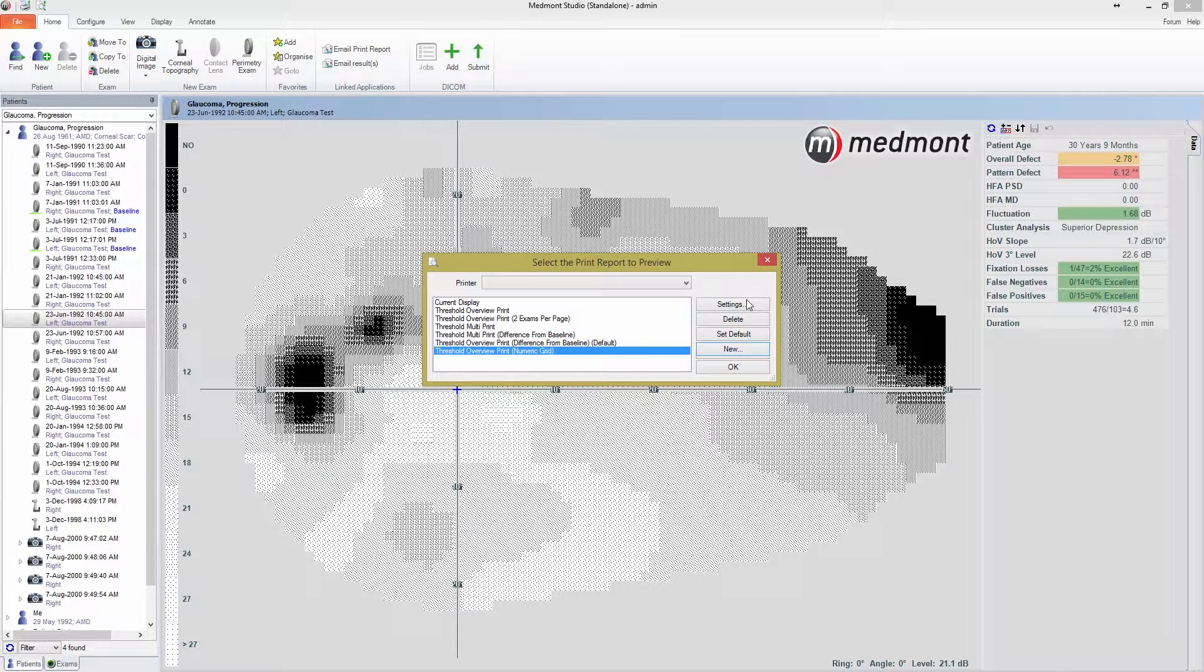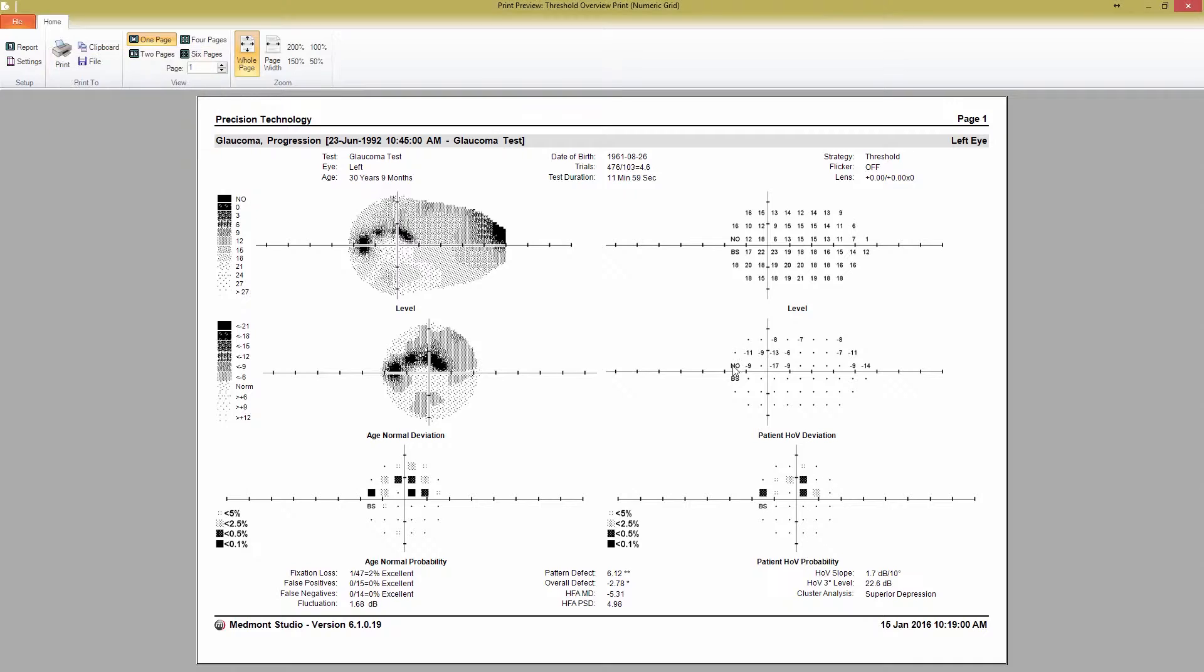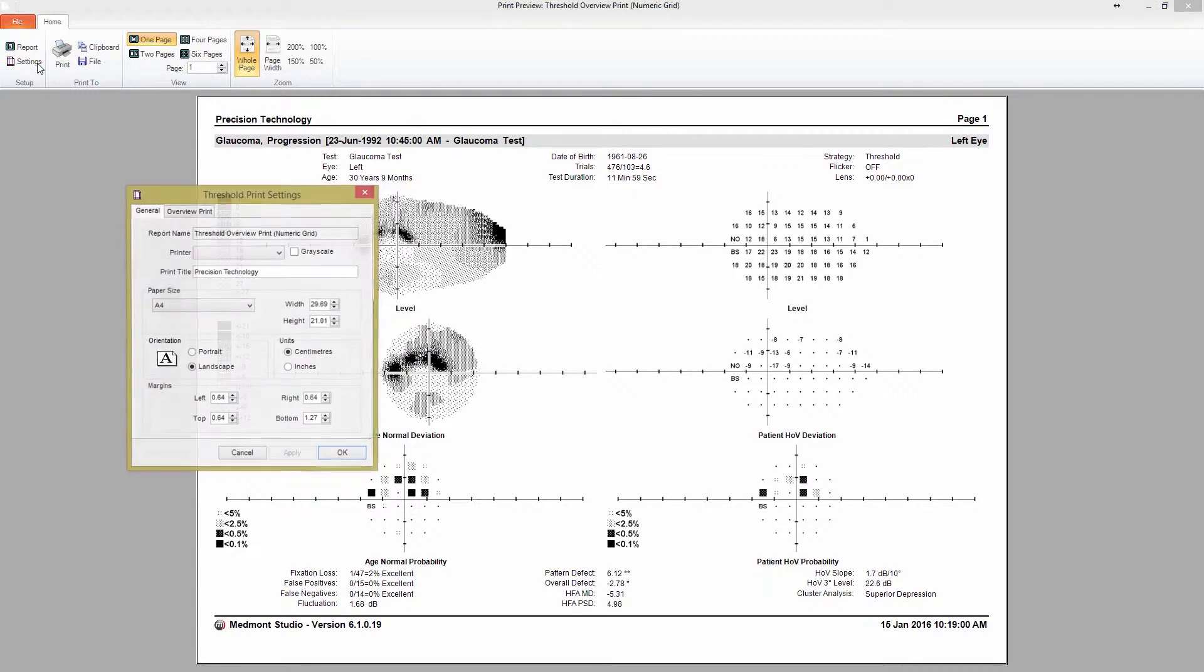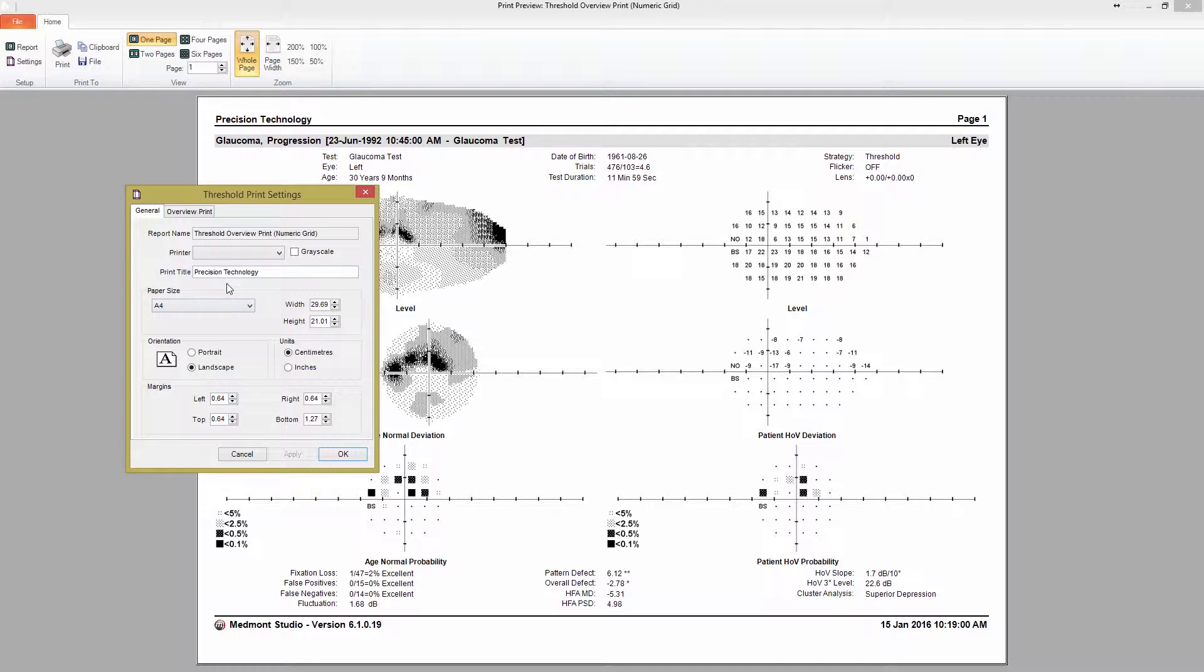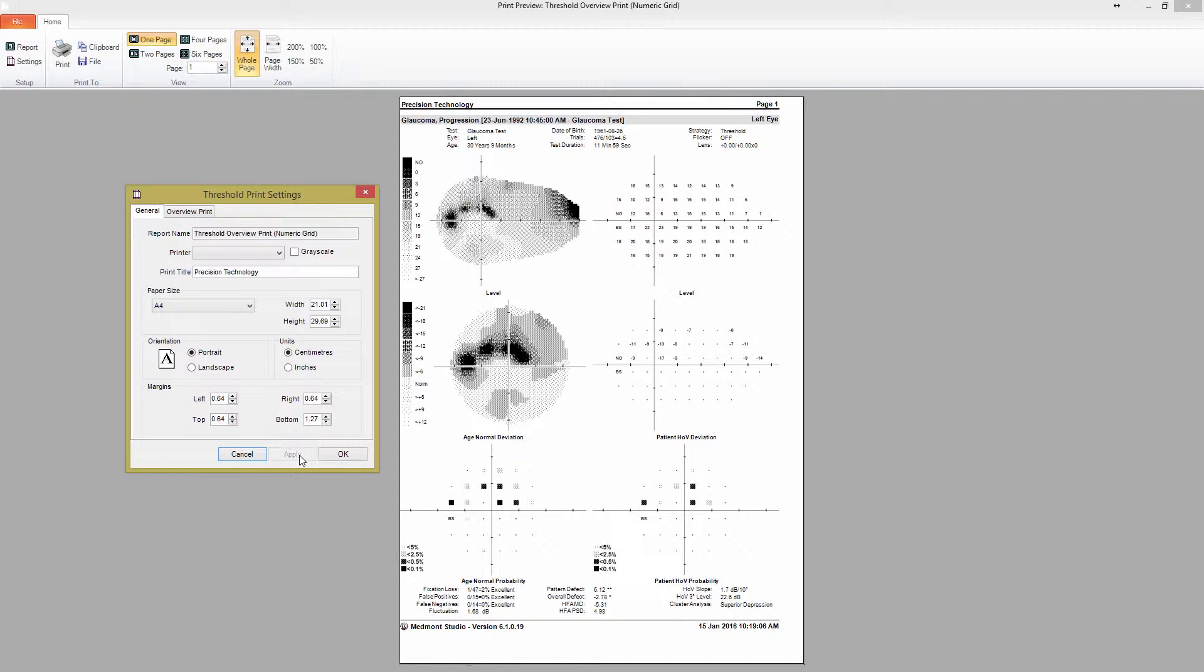I can edit this at any time by pressing the Settings button or by opening the Print Preview and pressing Settings. You can see now that I have a new template saved that will automatically print a Threshold Overview print using the numeric grid layout.